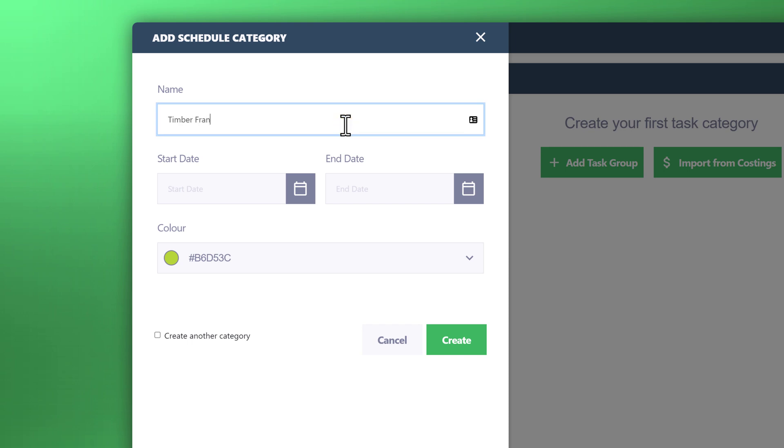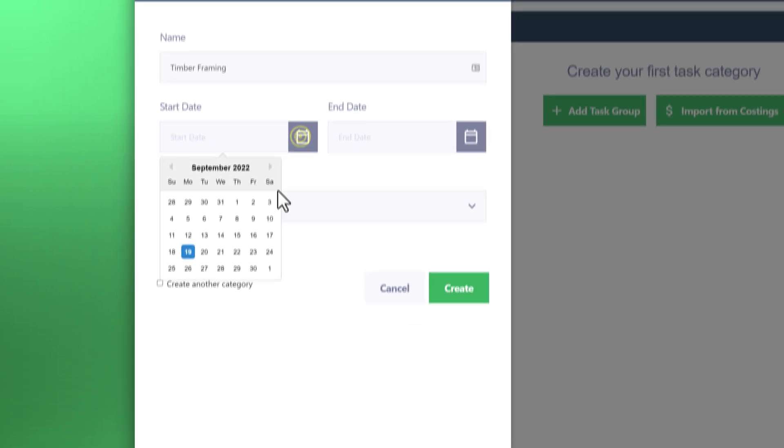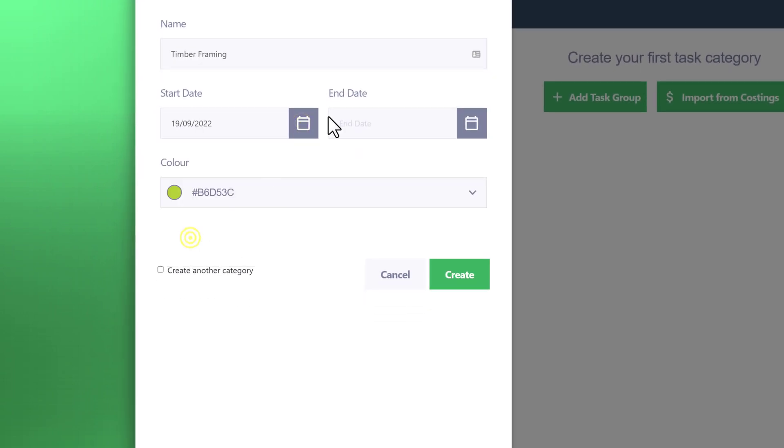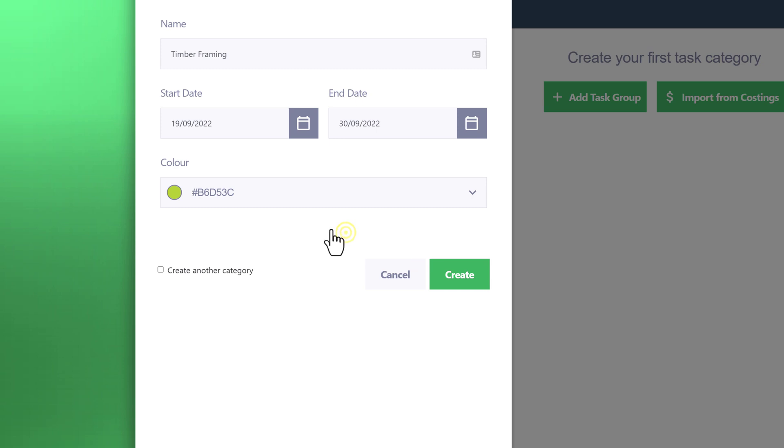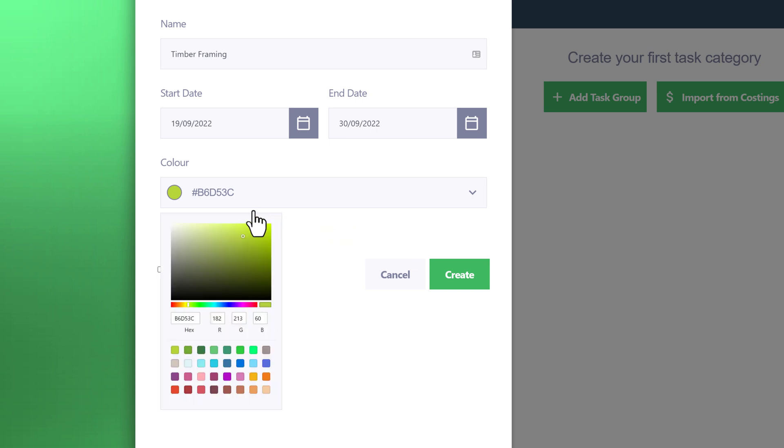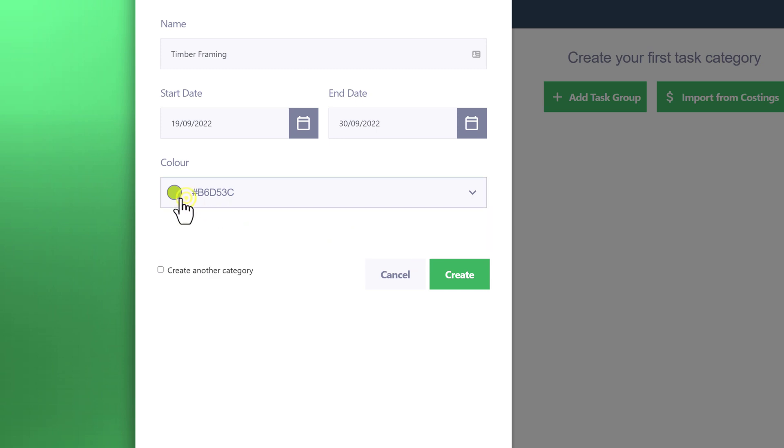We'll select the start and finish of that particular category task and select the color. Go ahead and click on red as an example. Now you've got two options, one of which you can either hit create, or you can check this box.